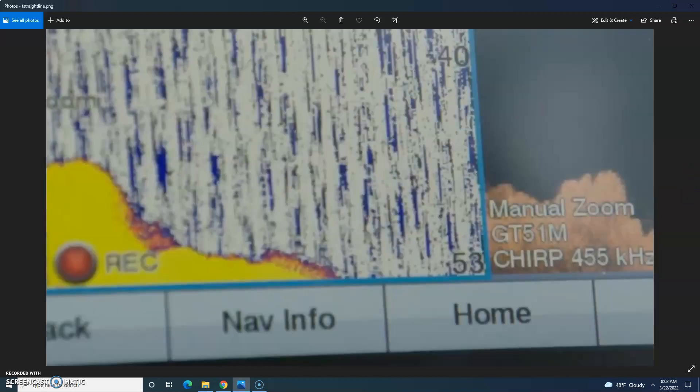After ruling out some questionable findings as natural or traps, the sonar reveals this straight line, which does not usually happen in nature. The size and shape suggests a cannon. They find other targets as well.